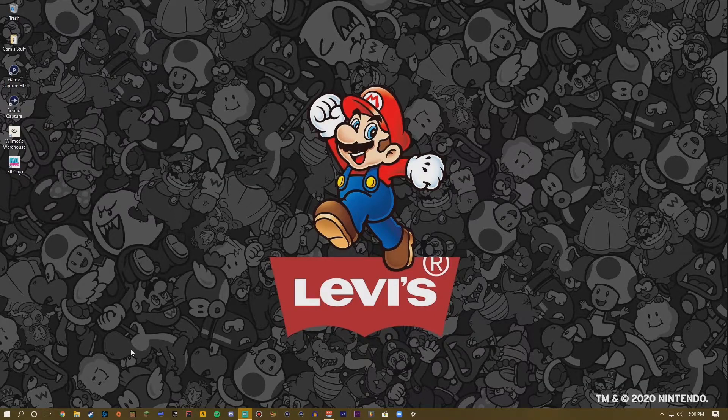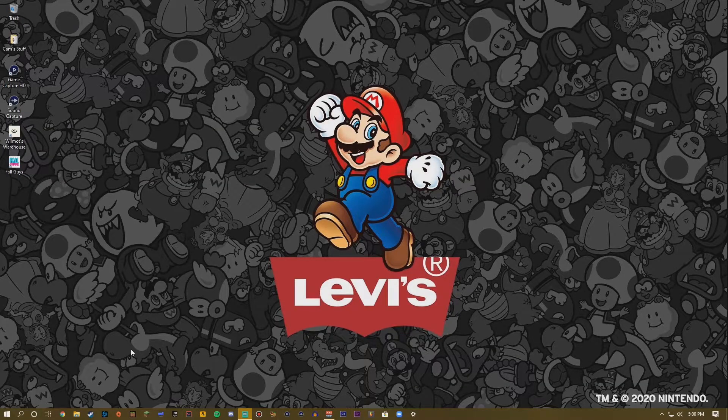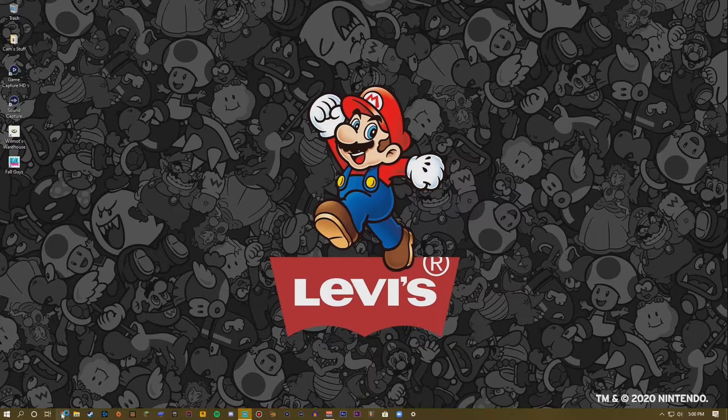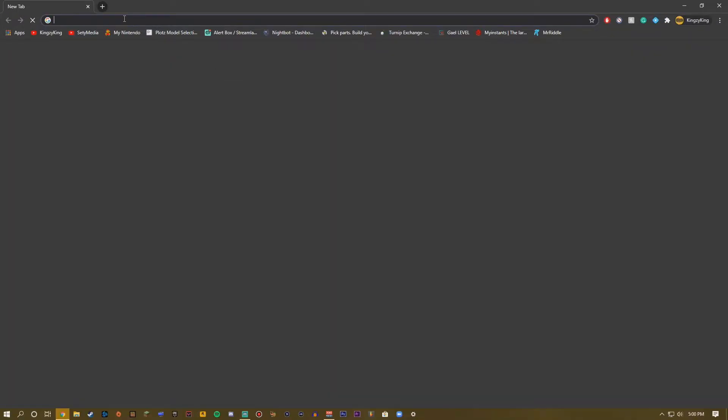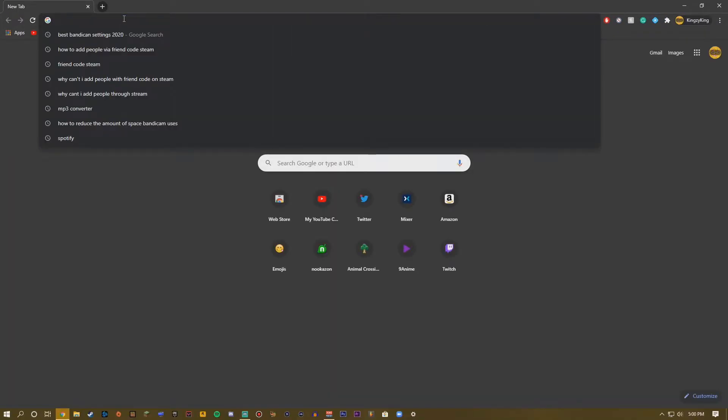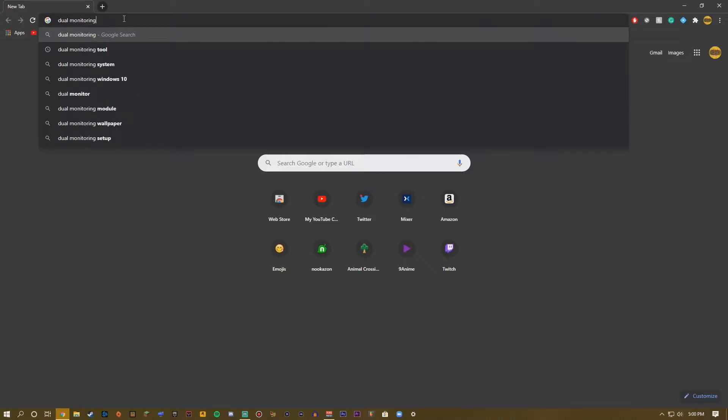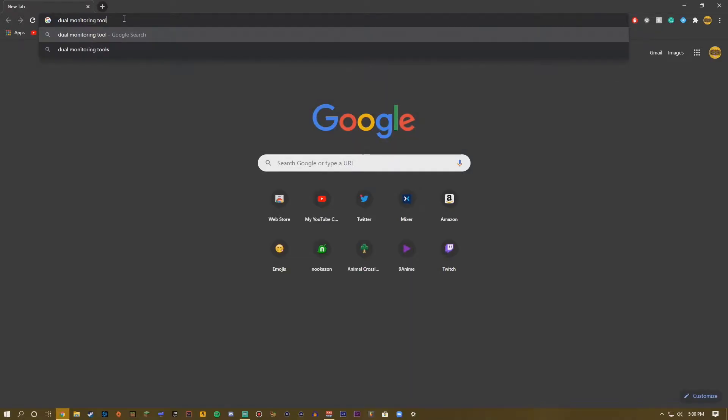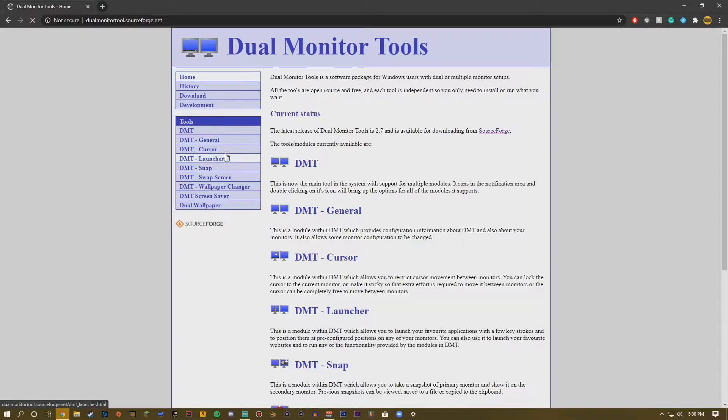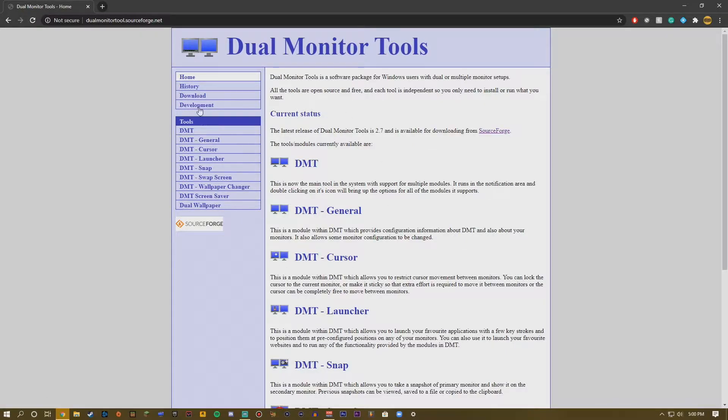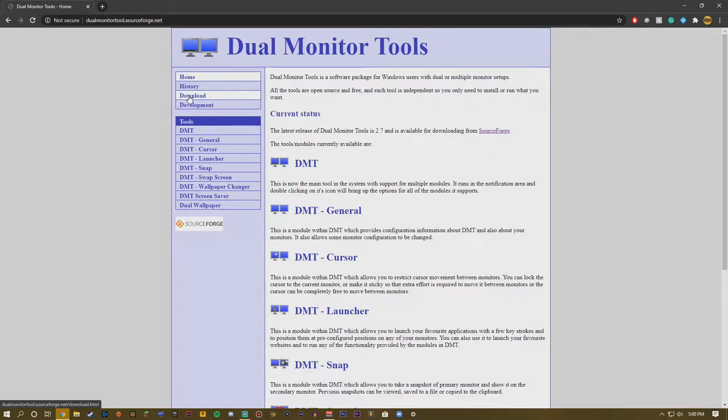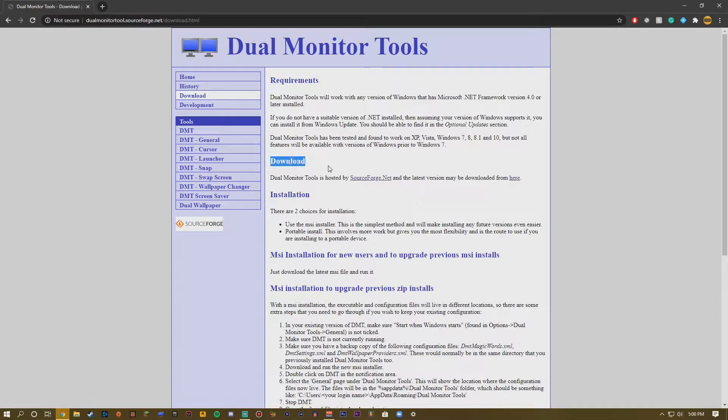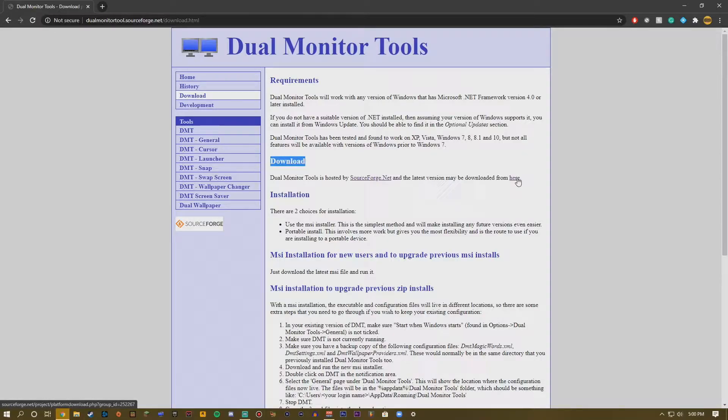So first of all you're going to want to open up your browser and search up Dual Monitoring Tool. Click enter and this should come up: Dual Monitoring Tools. All you want to do from here is once you click the link, you go to Download which should be the third down from Home, and then you just want to see this download and go all the way to the right and you click here.